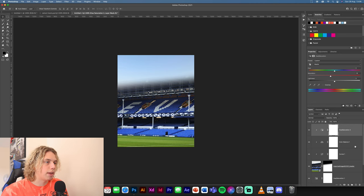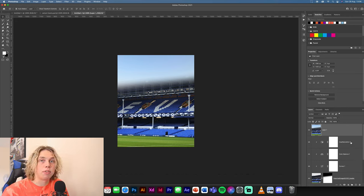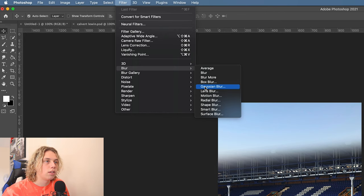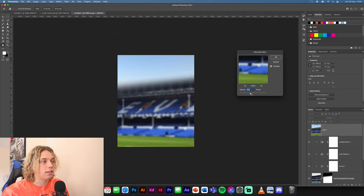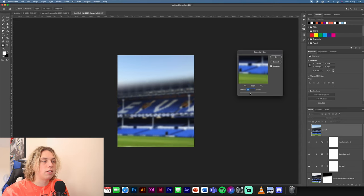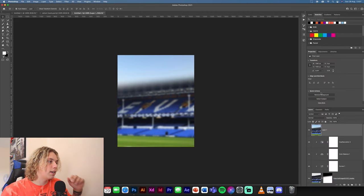Hold Command Shift Option E to make a screenshot. Once you've done that, go to Filter, Blur, Gaussian Blur. Add a 10-pixel blur — you can reduce it a little if it's too harsh, so I'm going to do about 9.5 pixels. You can always change it if you make it a smart object. We've got our background sorted, so I'm going to make it a smart object now.